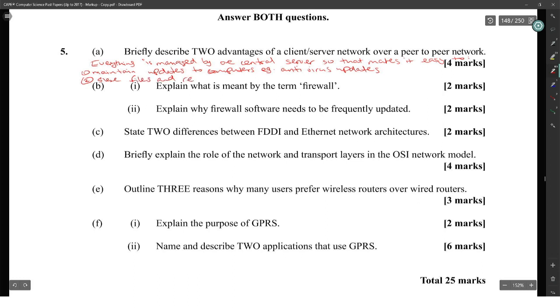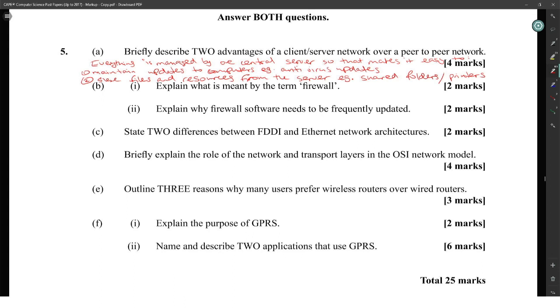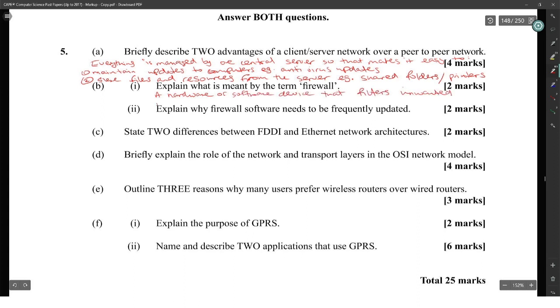Examples include shared folders and printers. Explain what is meant by the term firewall: a hardware or software device that filters unwanted packets from entering or leaving a network.